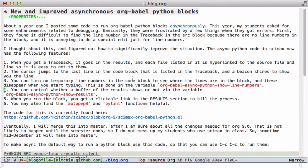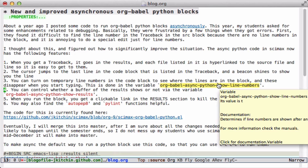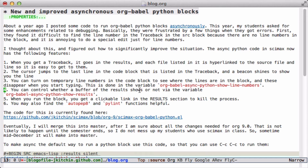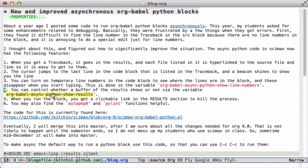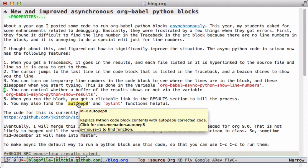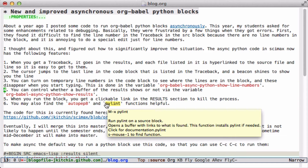We define a variable that will by default put line numbers in only after an exception is run. When you are running it, it'd be nice to see the results in real time instead of waiting, so we have another variable that is default set to nil. But we'll show you there are links that allow you to access this information and see in real time how the Python block is running. Finally, we wrote an auto-pep8 function that will replace the Python code block with auto-pep8 corrected code, fixing all the spacing and comments. And a pylint function that will analyze your block and tell you if there are any errors.